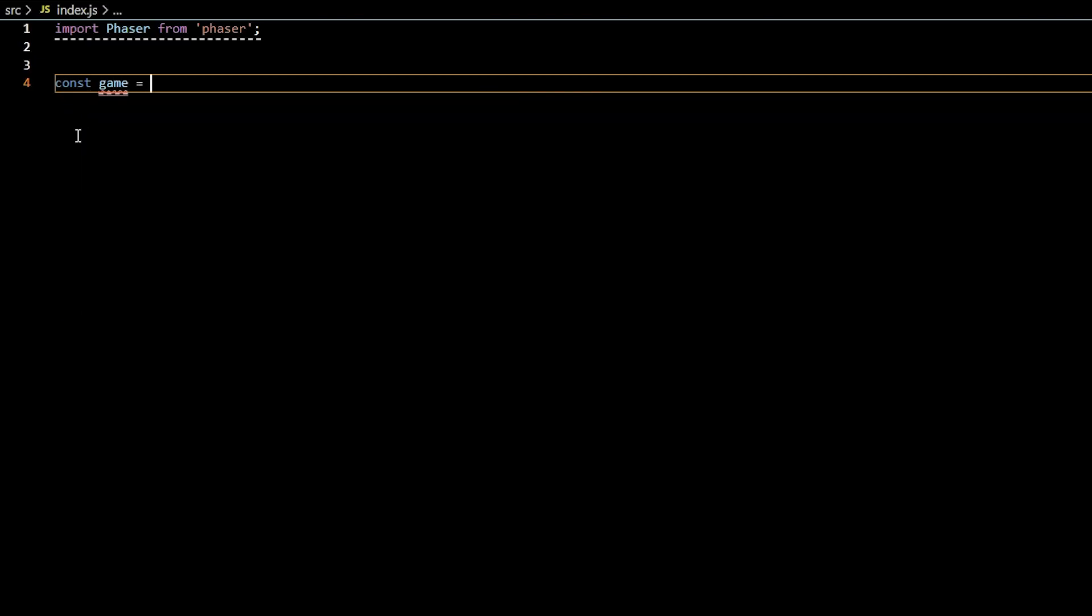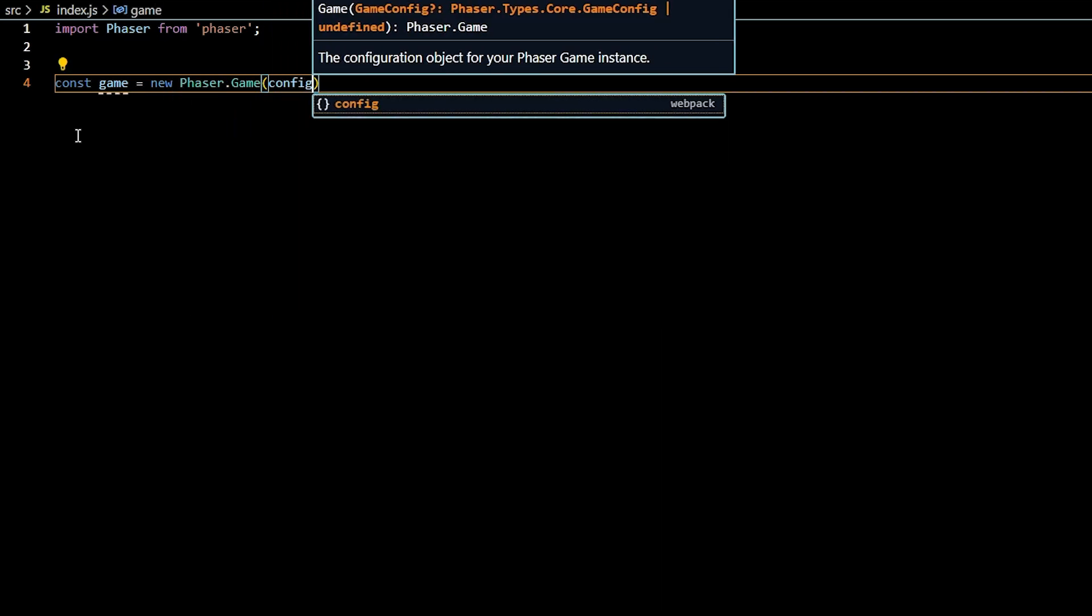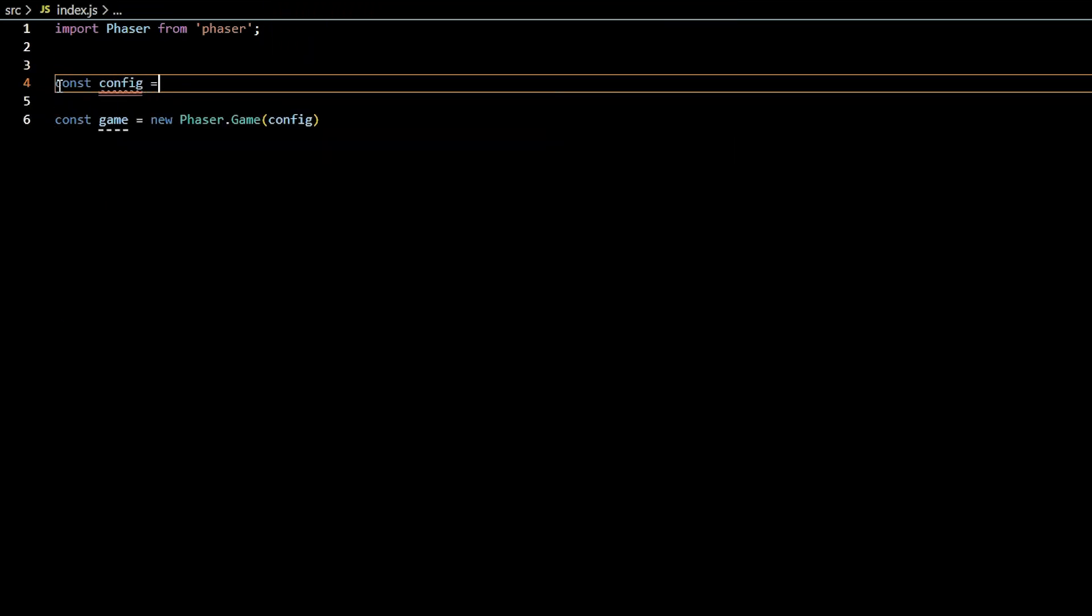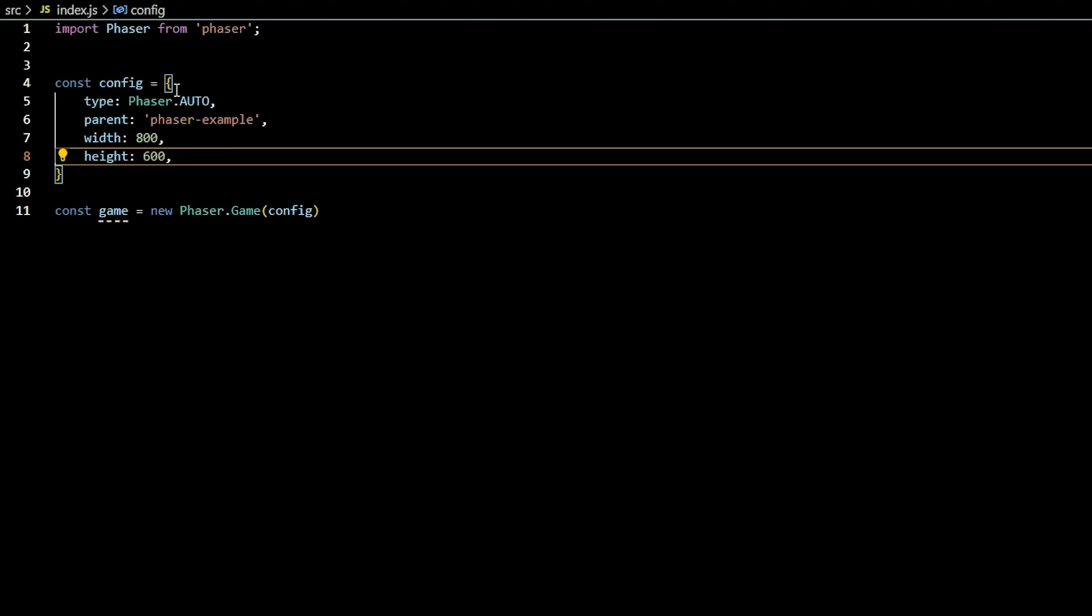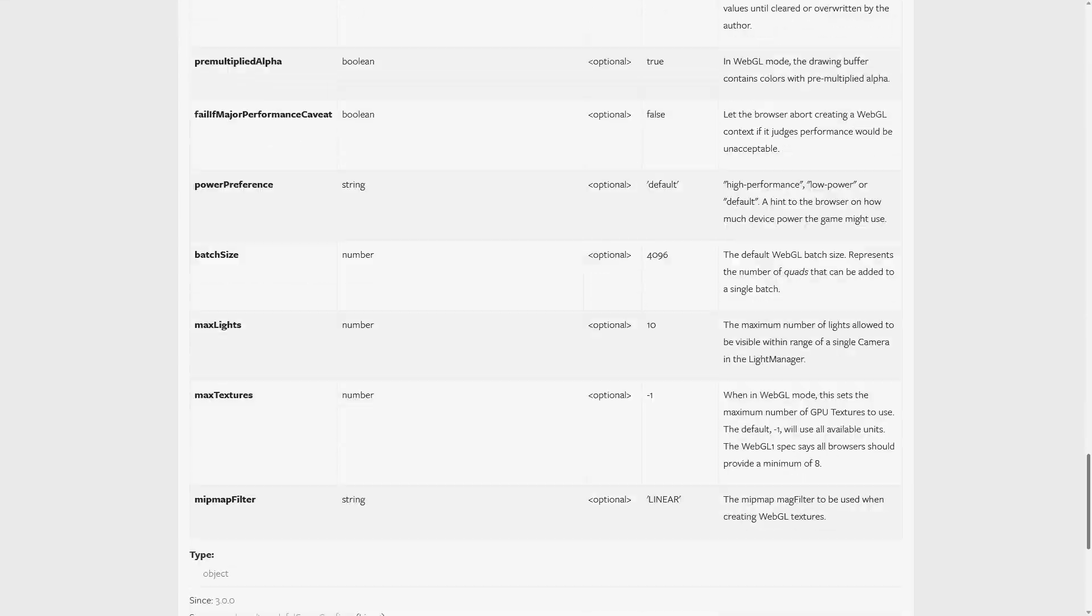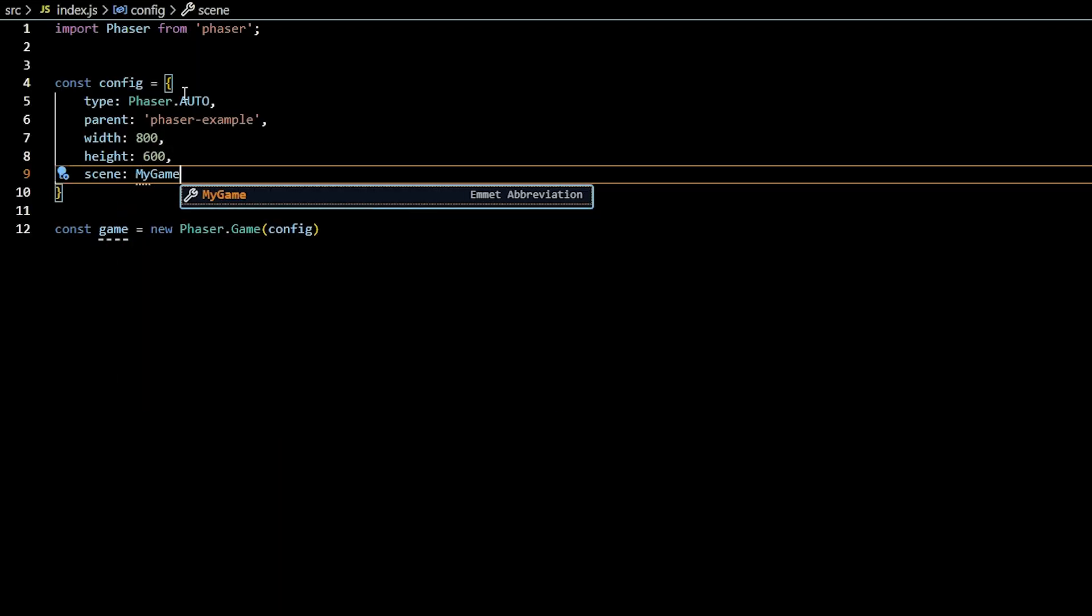To create a Phaser game, you need a new instance of phaser.game with configuration settings passed in. The configuration settings are noted as an object called config, and there are quite a few settings you can declare, one of them being scene.